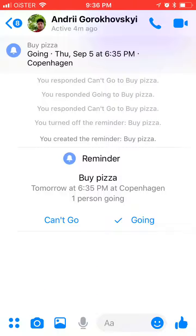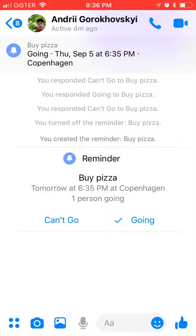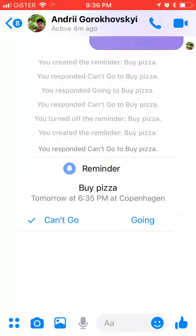This reminder will be displayed at the top of the chat with that person. It can be really useful if you are in a group chat, because the reminder will be displayed for everyone in the group chat — so it's super handy.